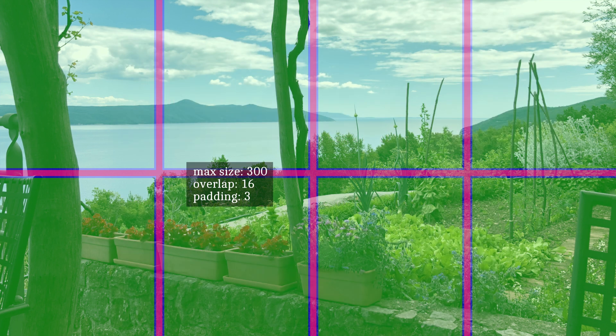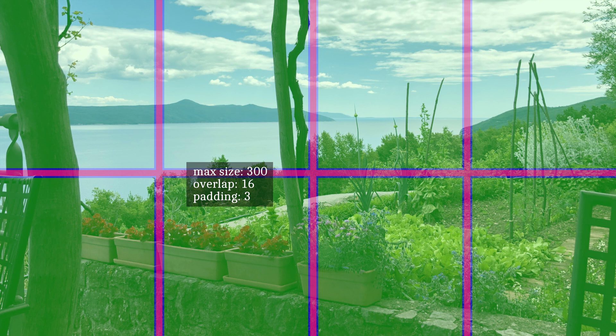We will now show you how the image patches sectioning pattern can change when you tweak the three spatial knob parameters.